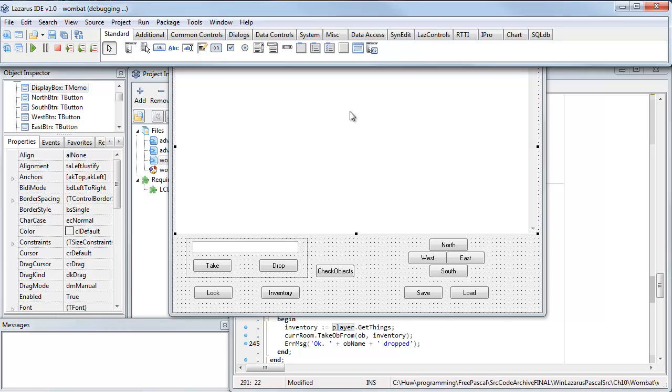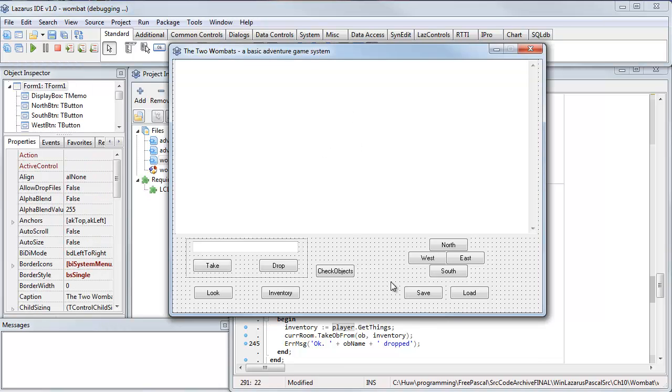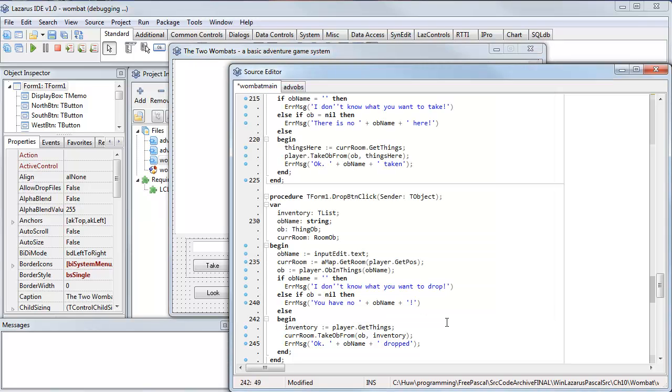Delphi is hosted on Windows, but Lazarus you can host, as I said, on multiple operating systems. And if you want a nice, clear language, the Object Pascal language is a very nice language to use. It's an object-oriented version of Pascal.